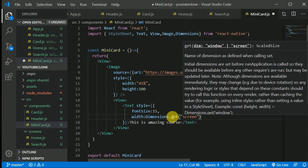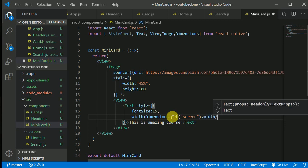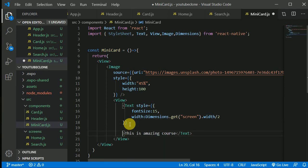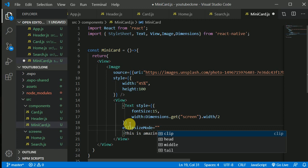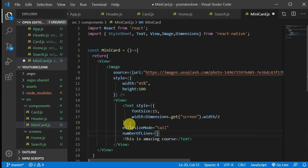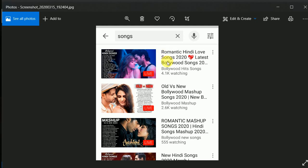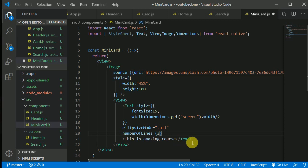We get the screen from Dimensions and get its width, then halve that value. We can set ellipsizeMode to 'tail' so we see dots if the text overflows, and restrict the number of lines to three — that way we'll see the dots when the text exceeds three lines.